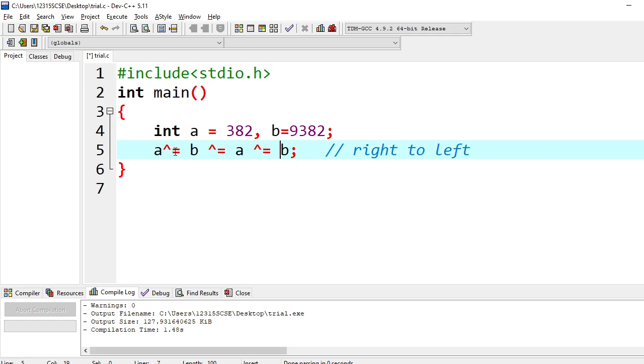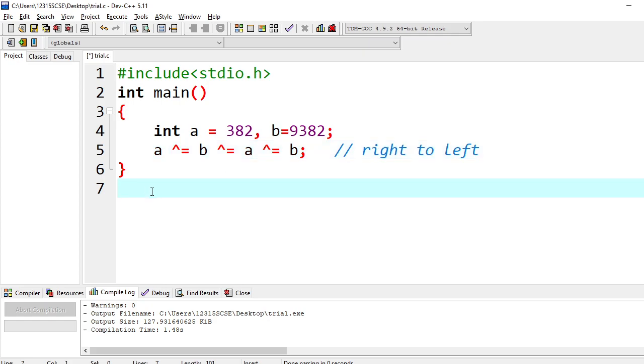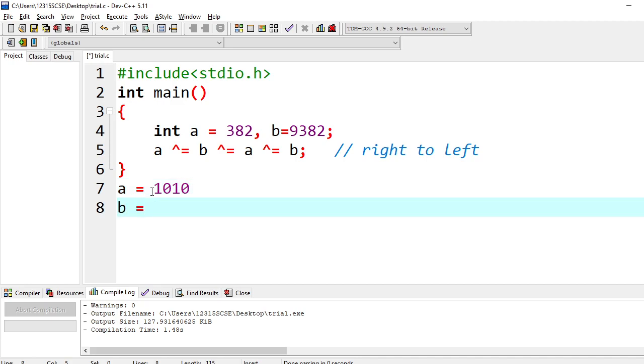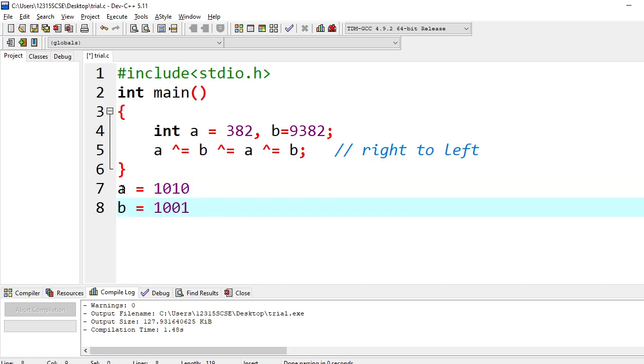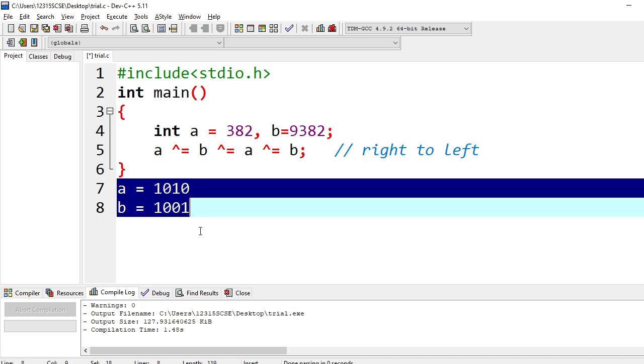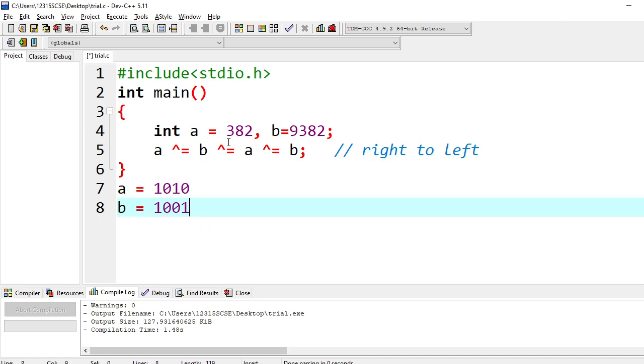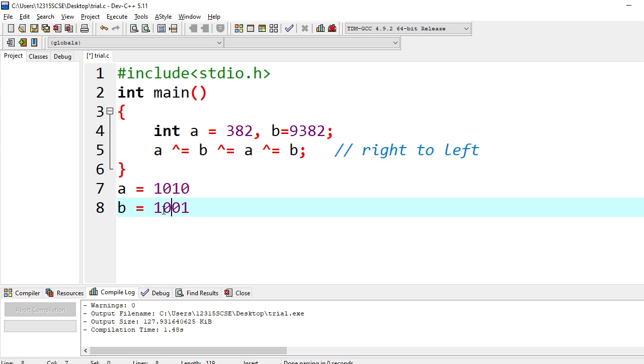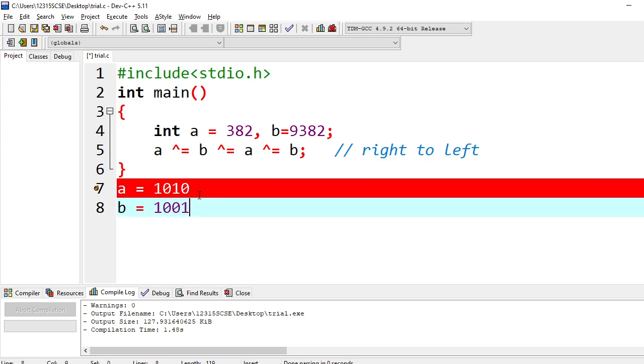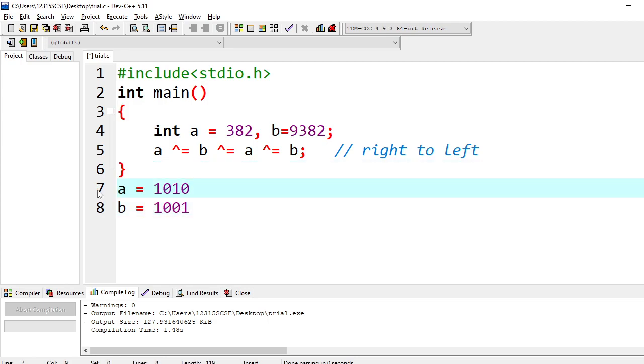So here, if you see with an example, say for example I will keep a equal to 1010, b equal to say 1001 like this. If you want to swap, if you want to check whether they are actually swapped or not, 382 is a different mechanism here. Here we will have only 1010, 1001. We will just check it whether it will work or not.